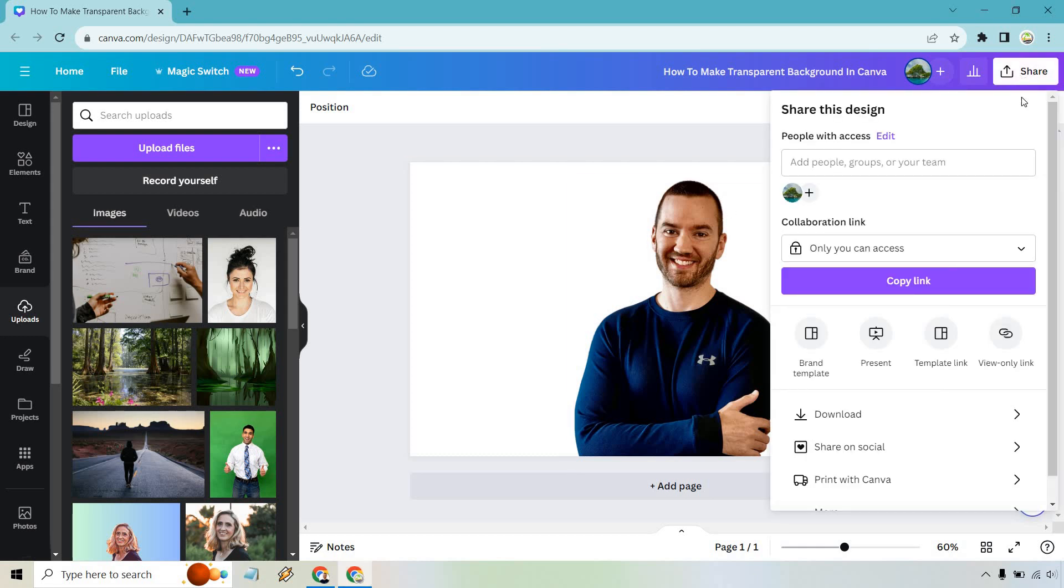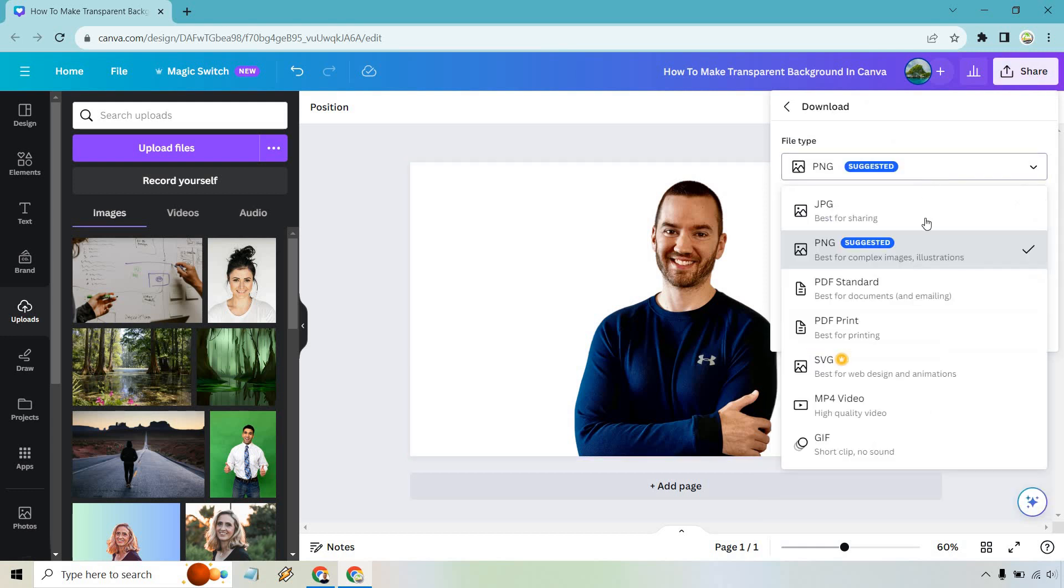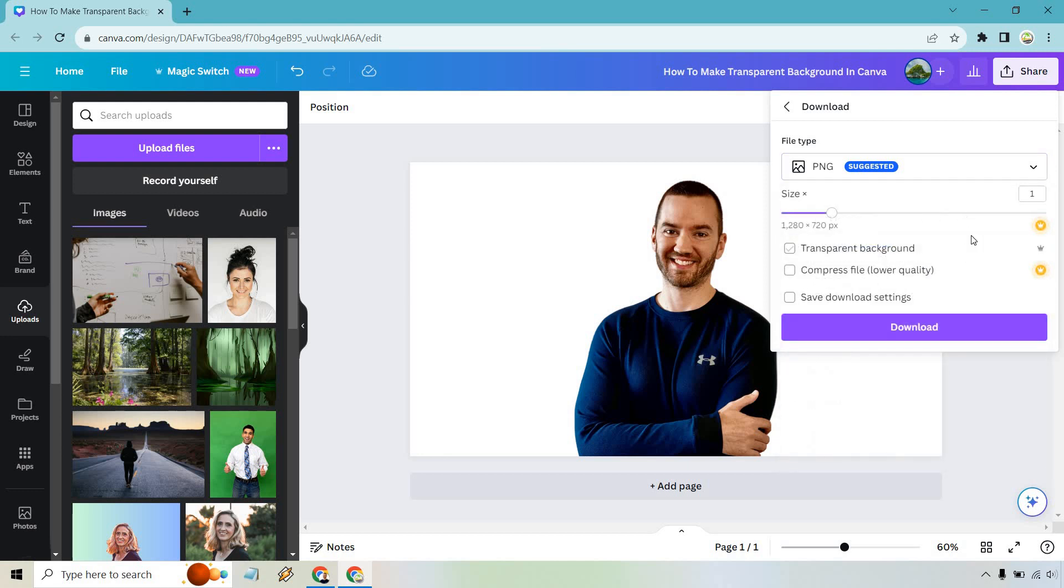I want to go to Share, and from here we want to do Download. It's already going to be on PNG, which is good. The key here is going to be the transparent background checkbox.